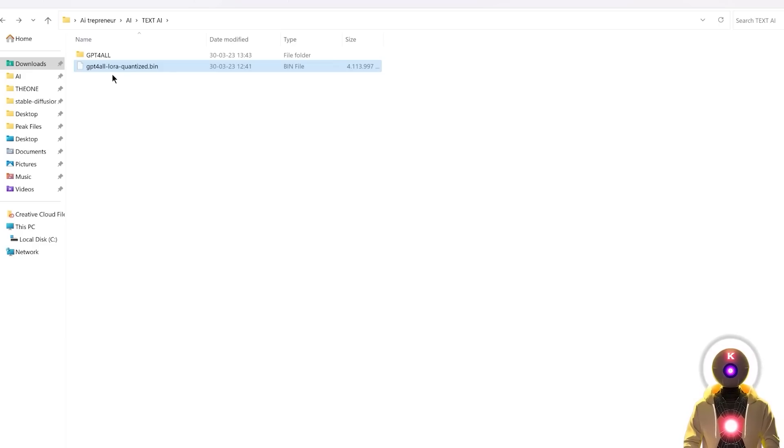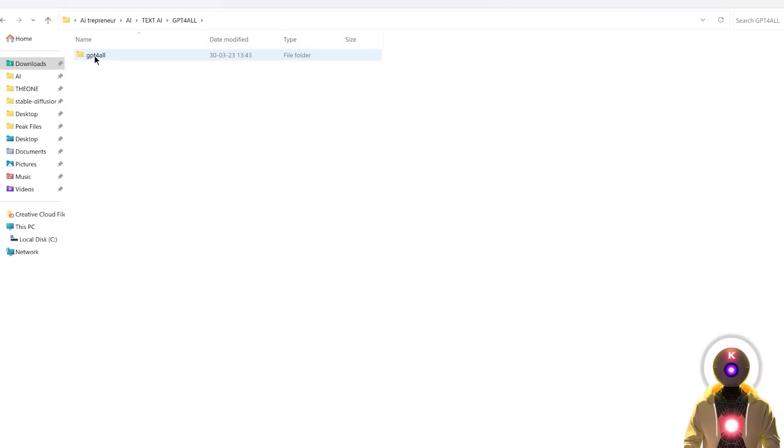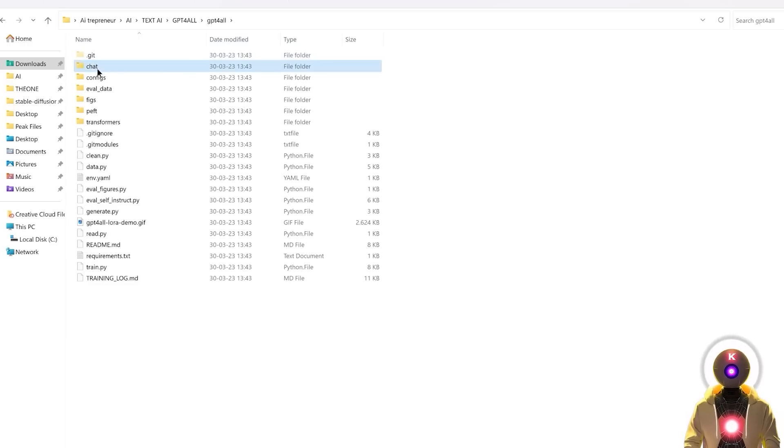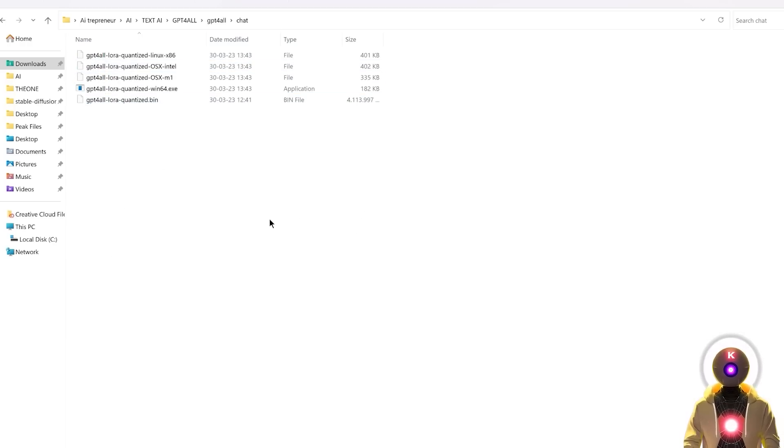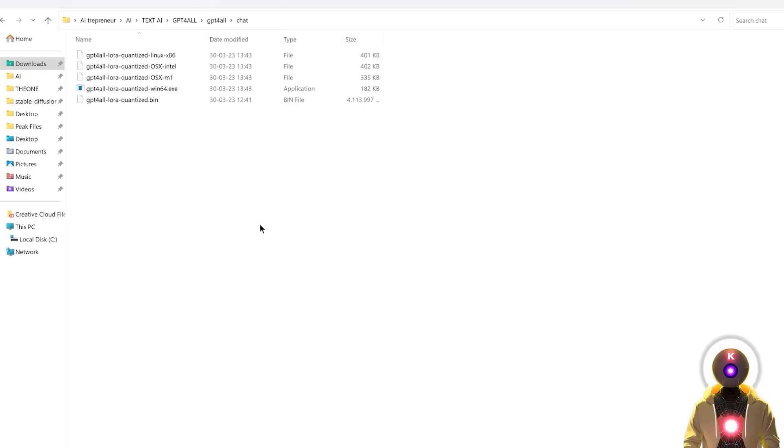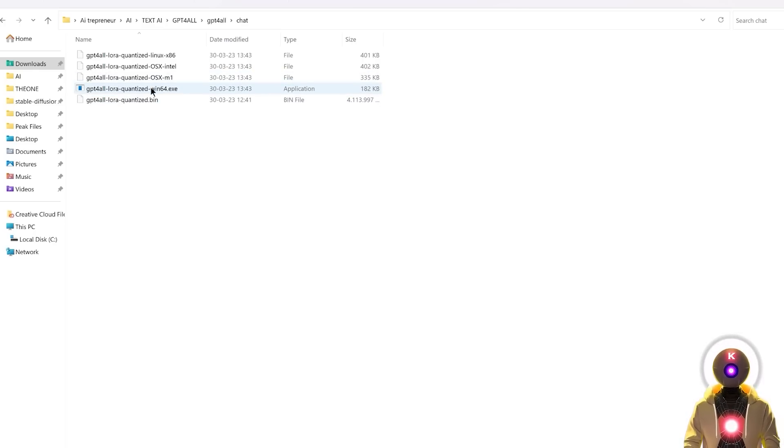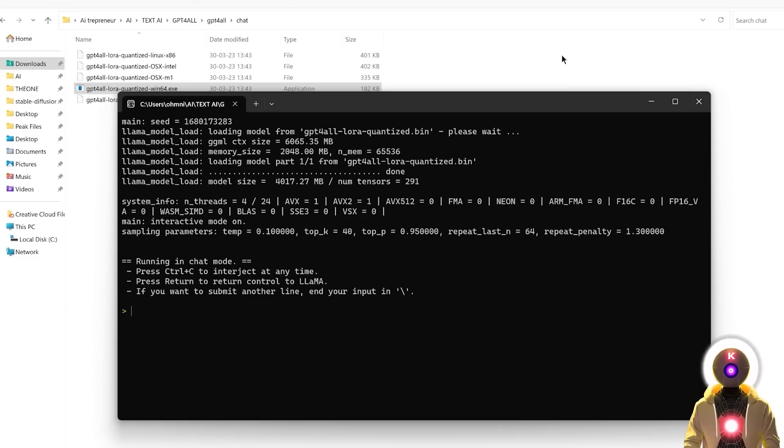So once you've downloaded the 4GB model, you're going to select it, Ctrl X to cut it, you're going to go inside your GPT for all folder, into chat, and then you're going to paste the model right here. And now, well, we are done. Because now on Windows, all you have to do is just double click on the .exe file. And there you go, simple as that.